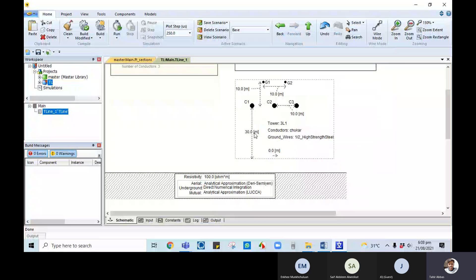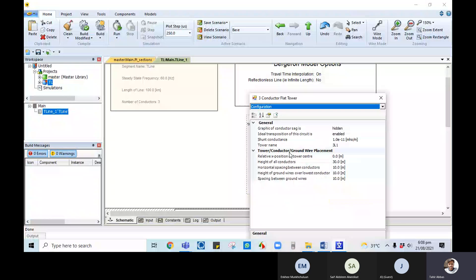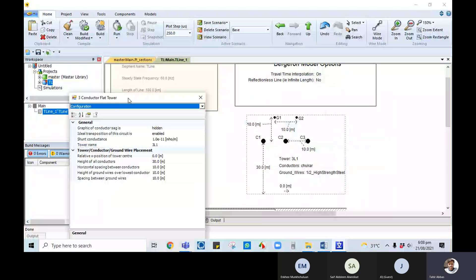At this voltage level — around 600 kilometers — the tower structure information is needed: the distance from tower to ground, the distance between conductors, and clearance data. Double-clicking the tower component shows the information required from a client or utility construction company. This includes the relative position of the tower center, height of all conductors, horizontal spacing between conductors — for example, 10 meters — and height of ground wires above the lowest conductor and spacing between them, given as G1 and G2.